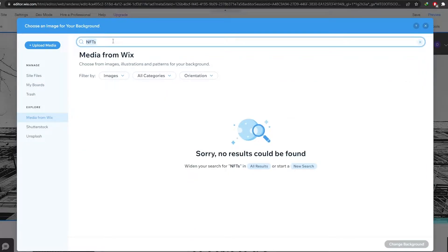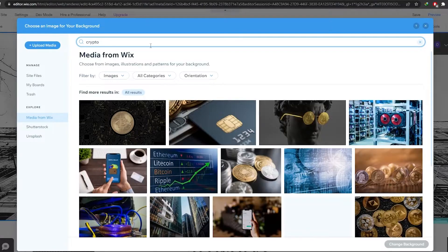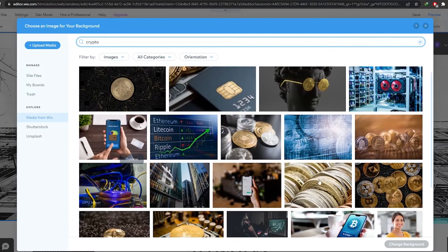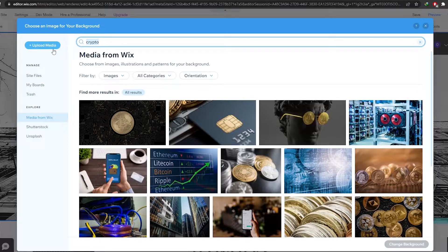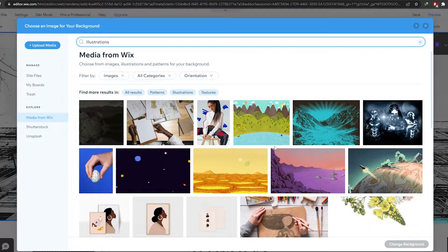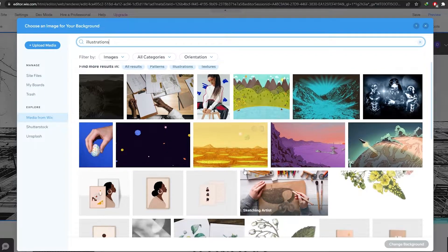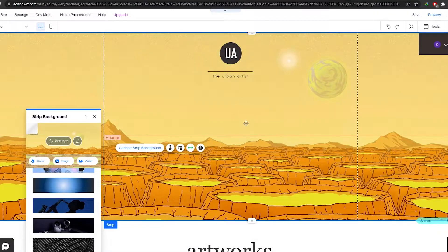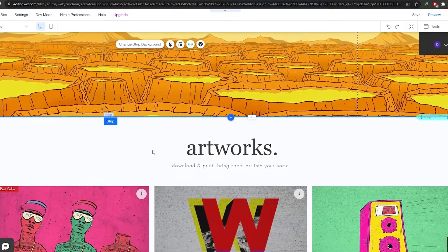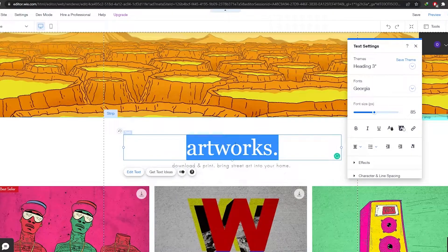Let's search for 'crypto' in Wix Media. The results are okay but they don't quite work for us. Let's try 'illustration' — it should also fit the theme of your website. I think this looks pretty good, so we'll click on it — 'Space Craters' — and click on 'Change Background.' That looks much much better — really nice and cool.